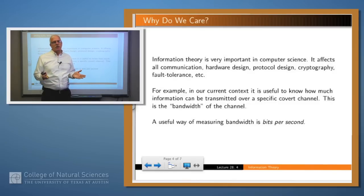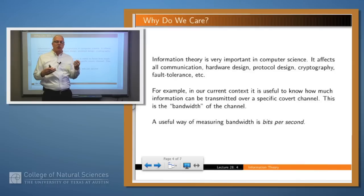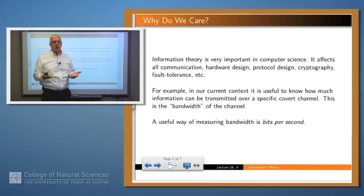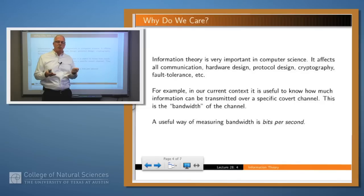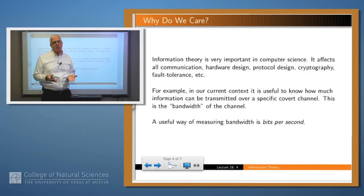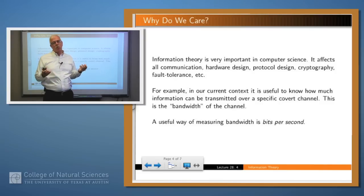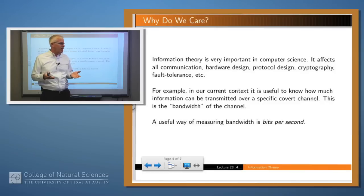Why do we care about information theory? Well, once again, we would like to be able to quantify the amount of information flowing through a channel. For example, when we talked about covert channels, we said that one of the important characteristics of a covert channel is the bandwidth — how much information can be pushed across the channel in a particular amount of time, for example bits per second. So it would be nice to be able to quantify that information.